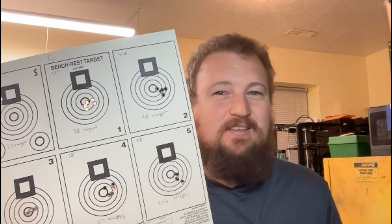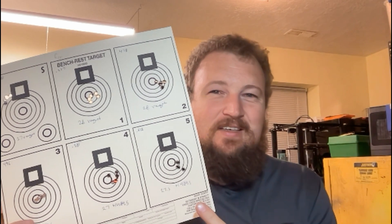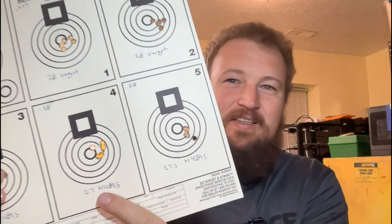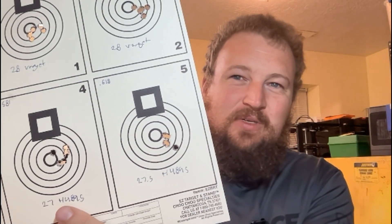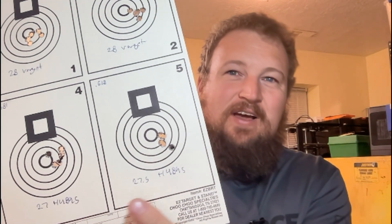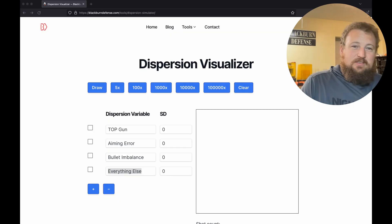Welcome back. Today we're talking about this — you may recognize it. I made many of you angry because I said to tell the difference between a half a grain of powder difference in charge, you might need to shoot thousands of rounds. You didn't believe me. Today we're here to prove it.